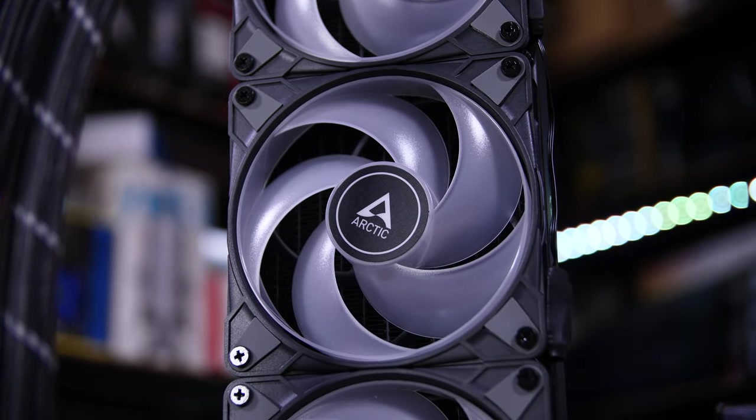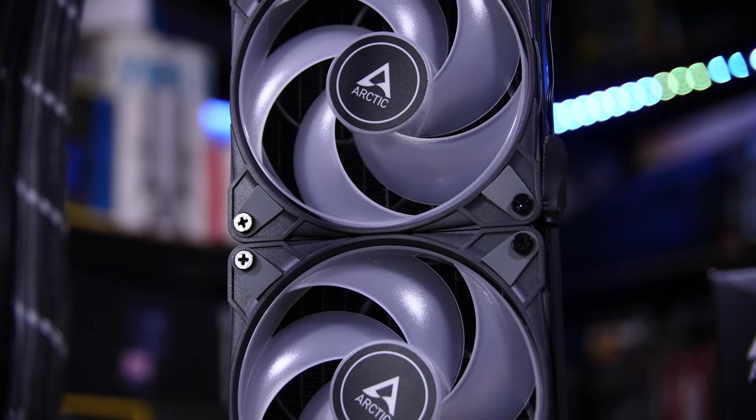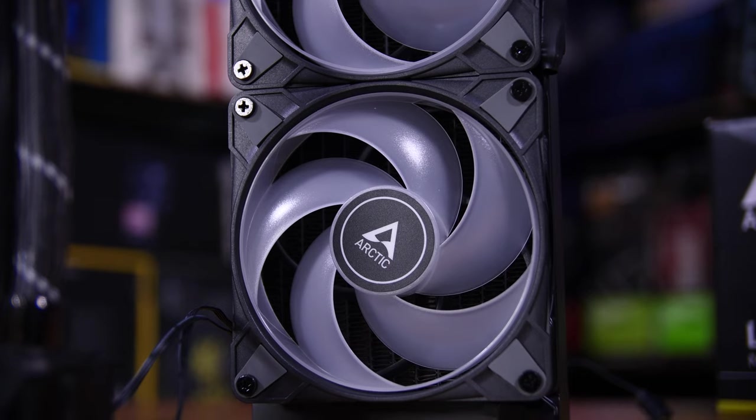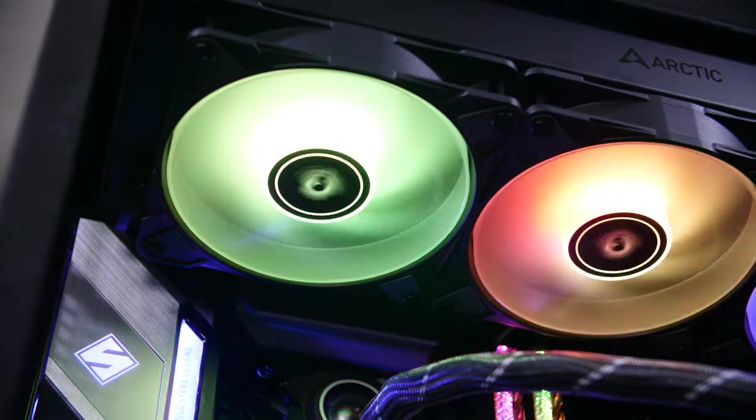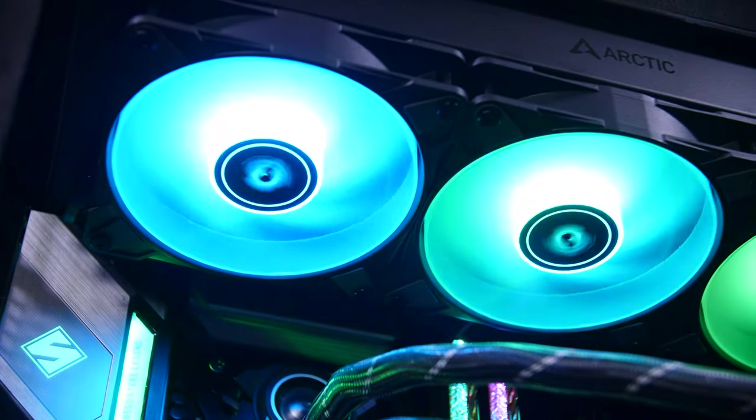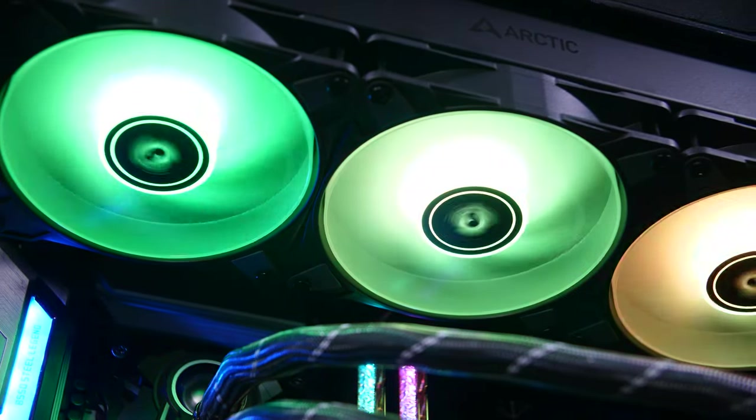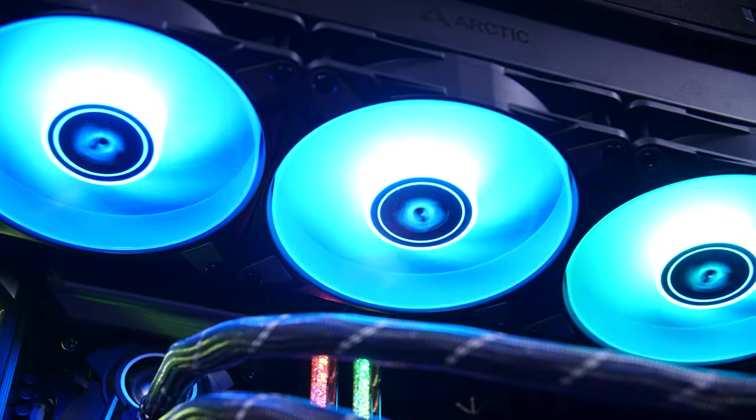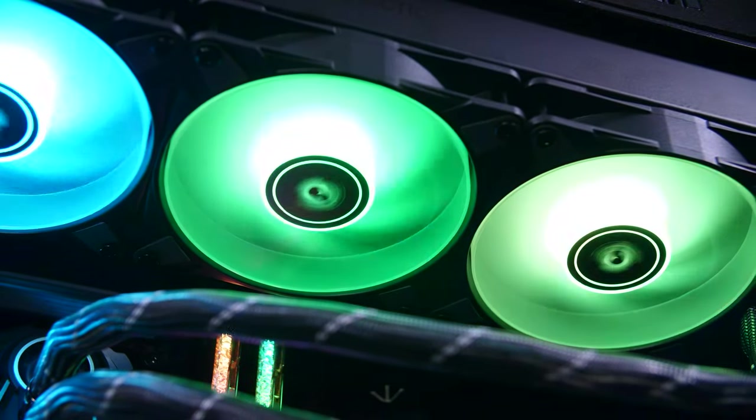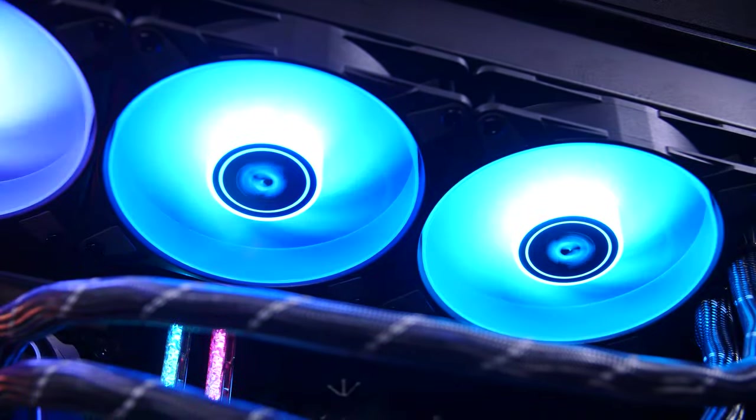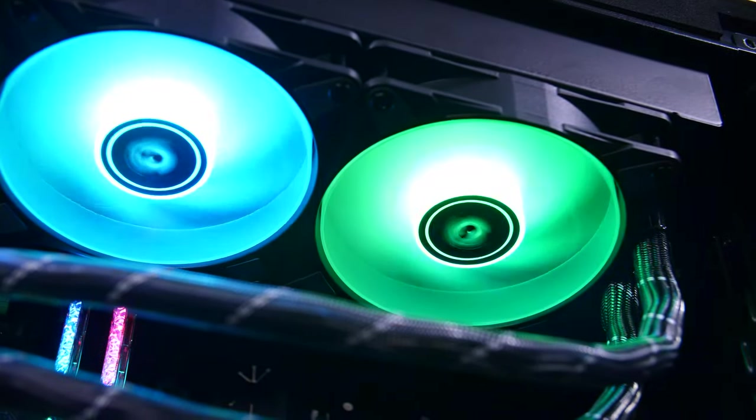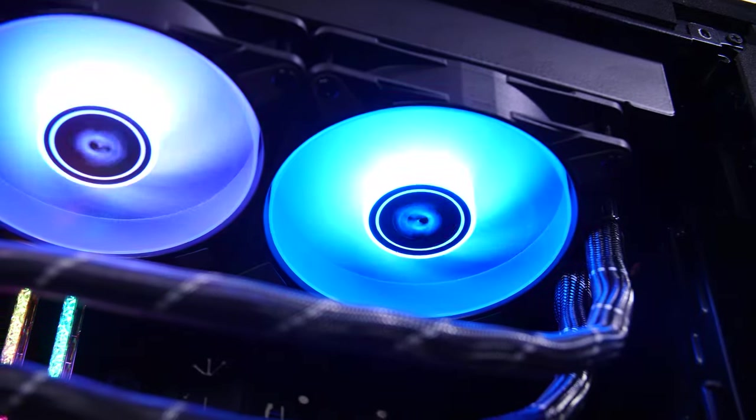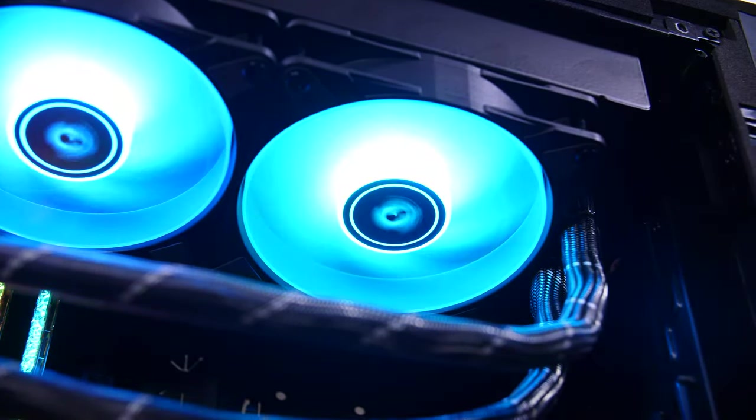They have a rather unique design, potentially thanks to their addressable RGBs in the center. Basically they have a ring connecting the outside edge of all of the blades, which is relatively unusual since most PC fans have separated blades. In this case, it gives a rather nice aesthetic, especially with those addressable RGBs, and they seem to perform pretty well too.